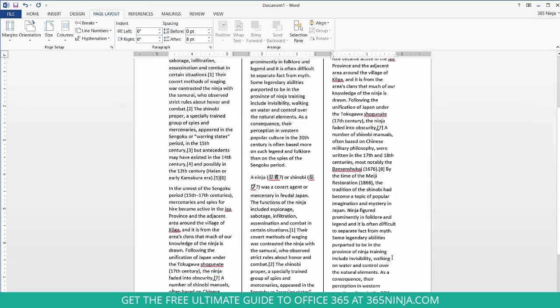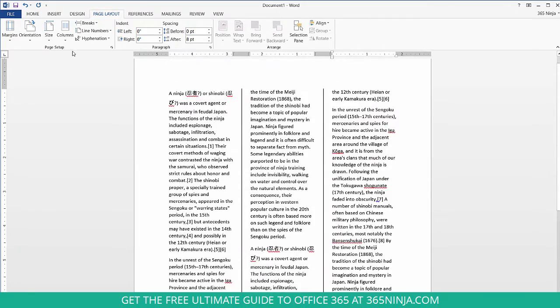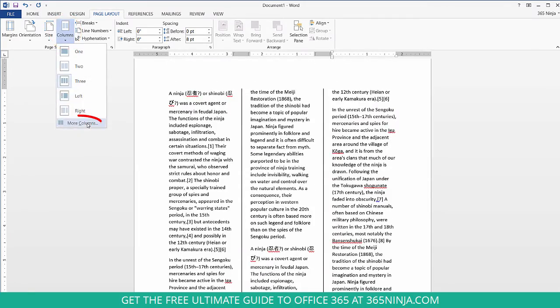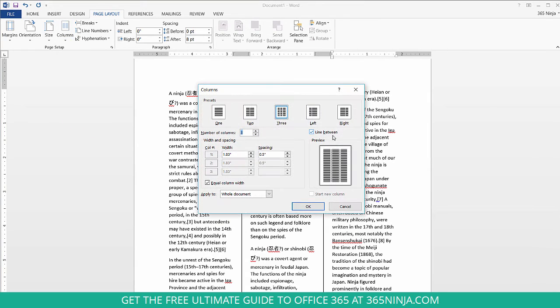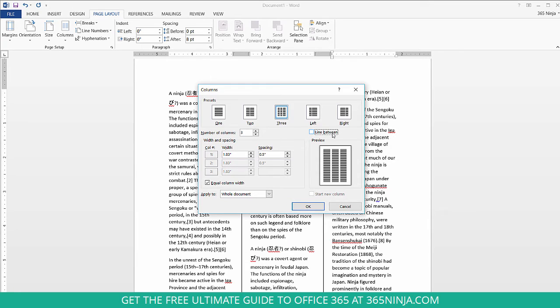Now if you don't want that middle line to appear go back to your columns tab, click more columns and uncheck the line between box. I kept it checked just for the purposes of demonstration.